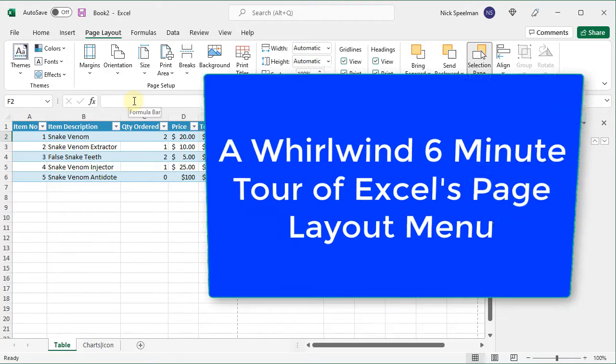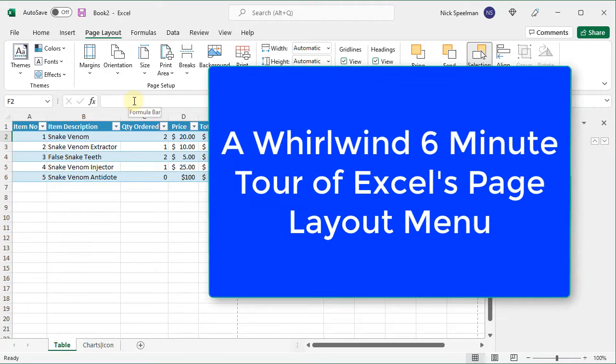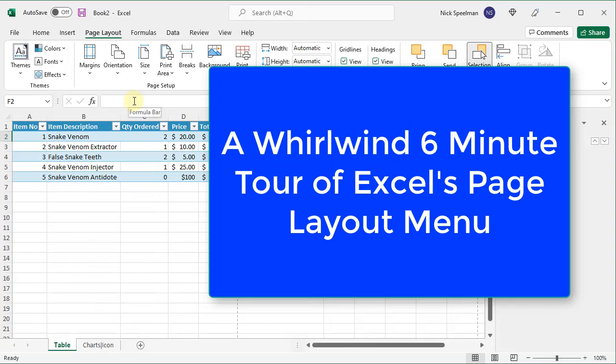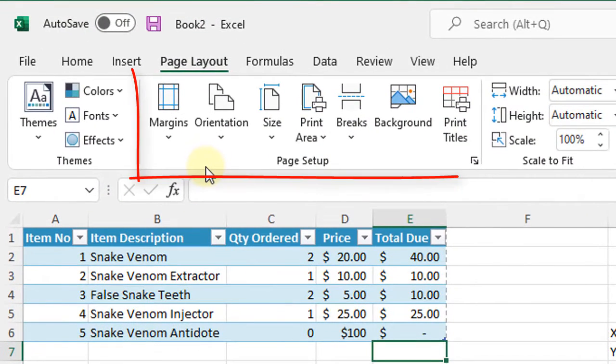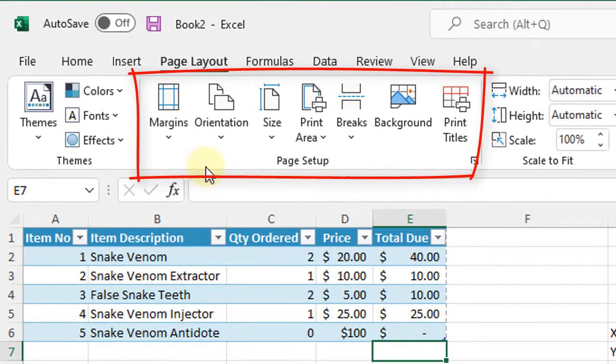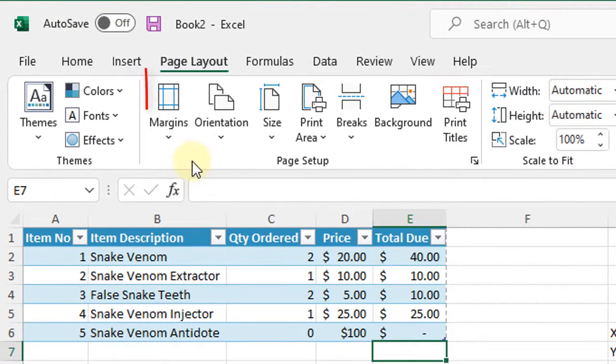Hello YouTube. Today I'm going to take you on a very quick tour of the page layout menu in Microsoft Excel. I'm going to start here on the page setup section. It's probably what most folks want to see.